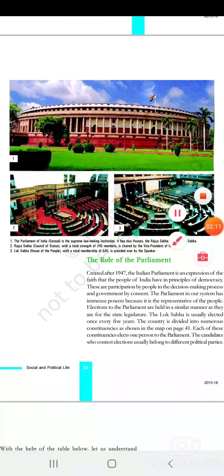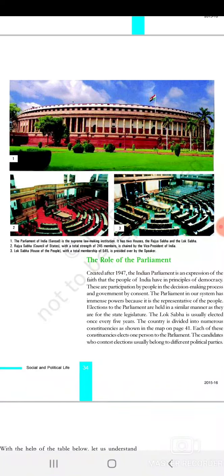The idea of the Indian Parliament was established in 1947. The Indian Parliament is formed on the idea that the people and the democratic government allow people to participate in decision-making through a representative system.